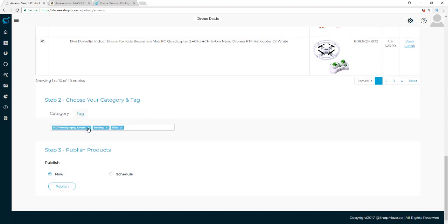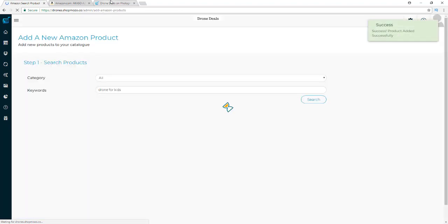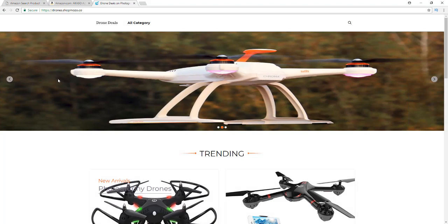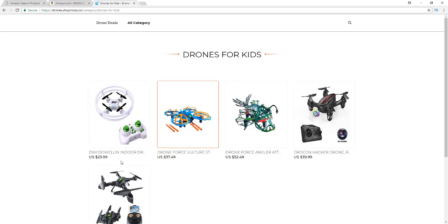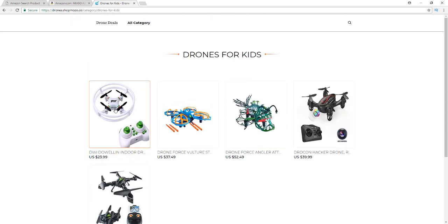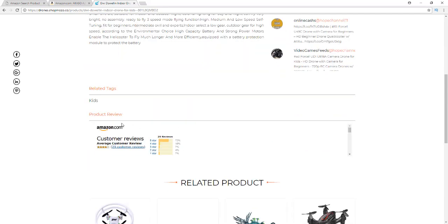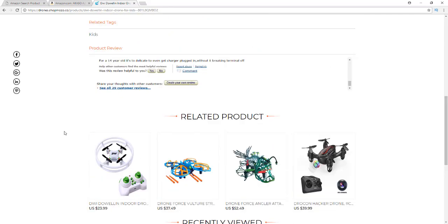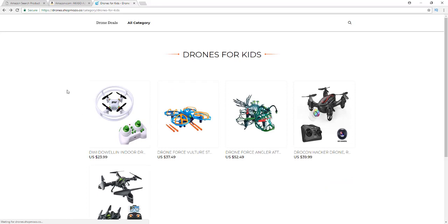I'm just going to publish now — I'll select Now, go to tags and remove the HD photography drone tag and racing tag, leaving just 'kids,' then publish. It's going to automatically publish all the products I checked into my Drones for Kids category. Over in my Drones for Kids category I now have all those drones. If I go to one of the pages I can see it has automatically curated all the images, title, Buy Now button, price, description, tweets, reviews — all that good stuff is automatically in there.